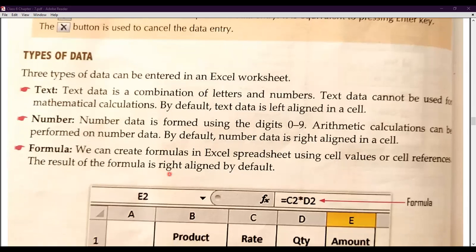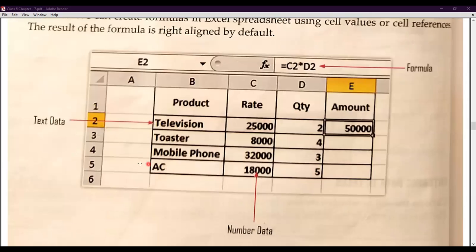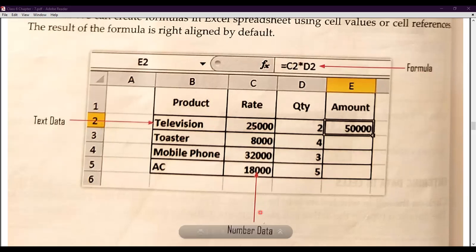Now we will understand formula. Just like we use mathematical formulas — for example, calculating the perimeter of a rectangle using 2(L+B) — you can also place such formulas in Excel. You write your own formula for whatever mathematical calculation you want to perform. We can create formulas in Excel using cell values or cell references. The result of the formula is right-aligned by default. On screen you can see the formula bar (fx), with text examples like television, toaster, mobile phone, and AC, and numerical values like 25,000.